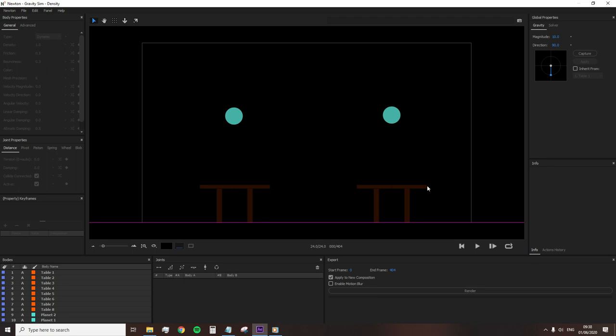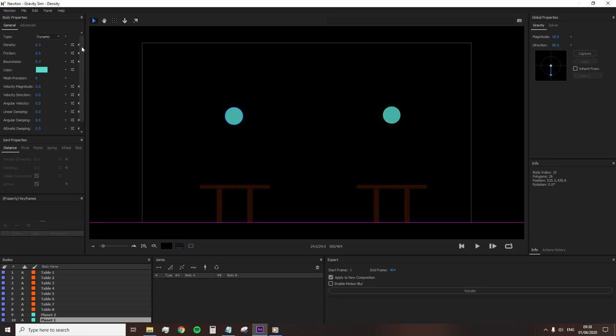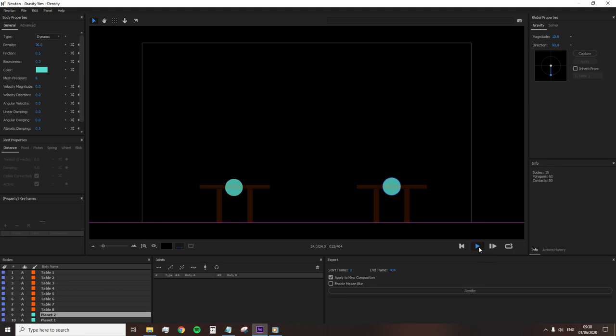With that covered, before returning the table to its default state, I'm going to lower the density of the left ball to 0.1 and the density of the right ball to 20. And when I click play, there's no obvious difference, as it's the same in most circumstances with physics.